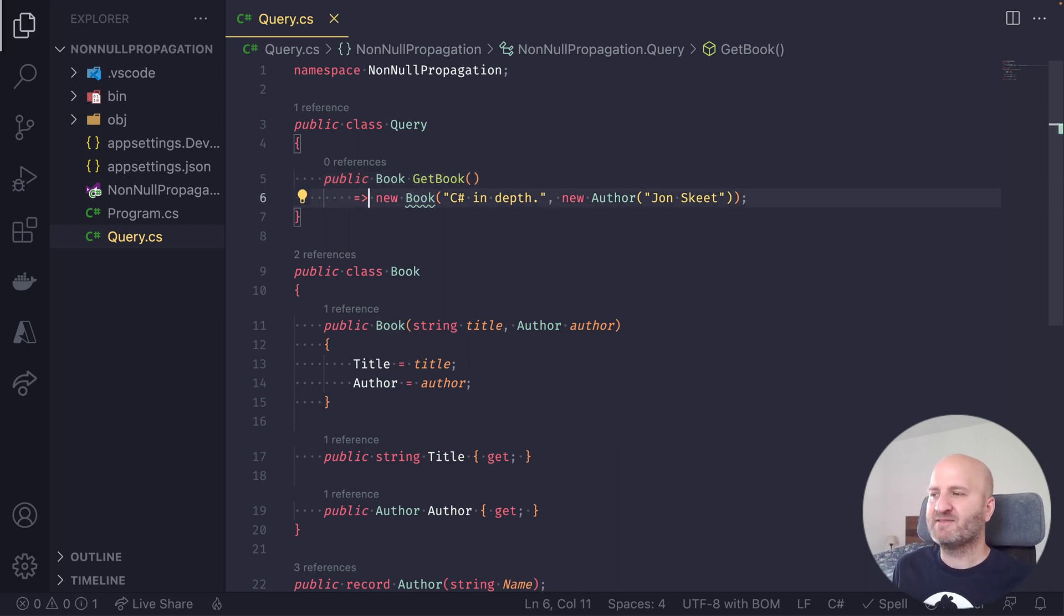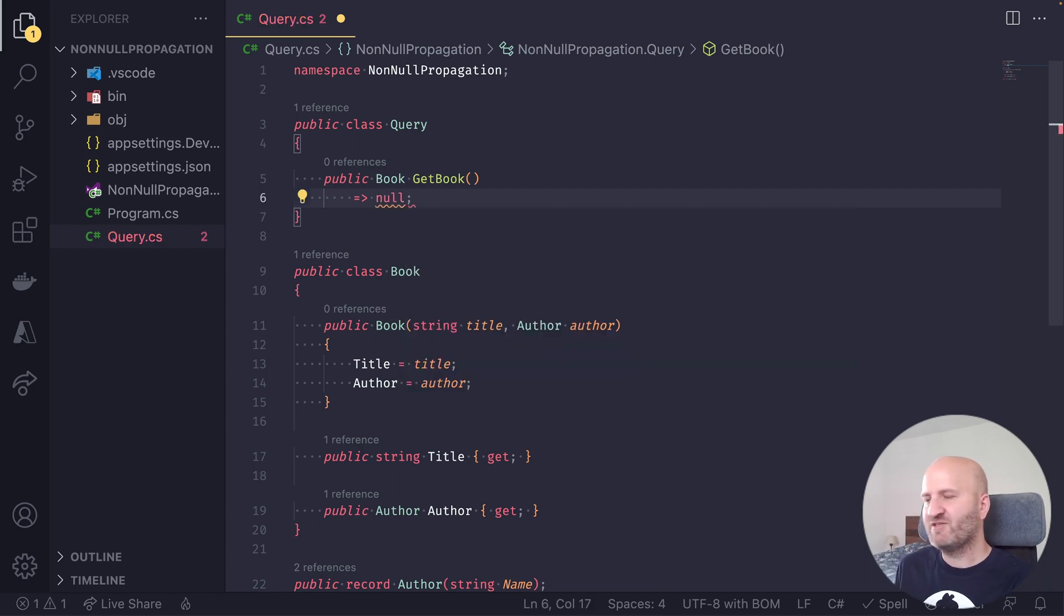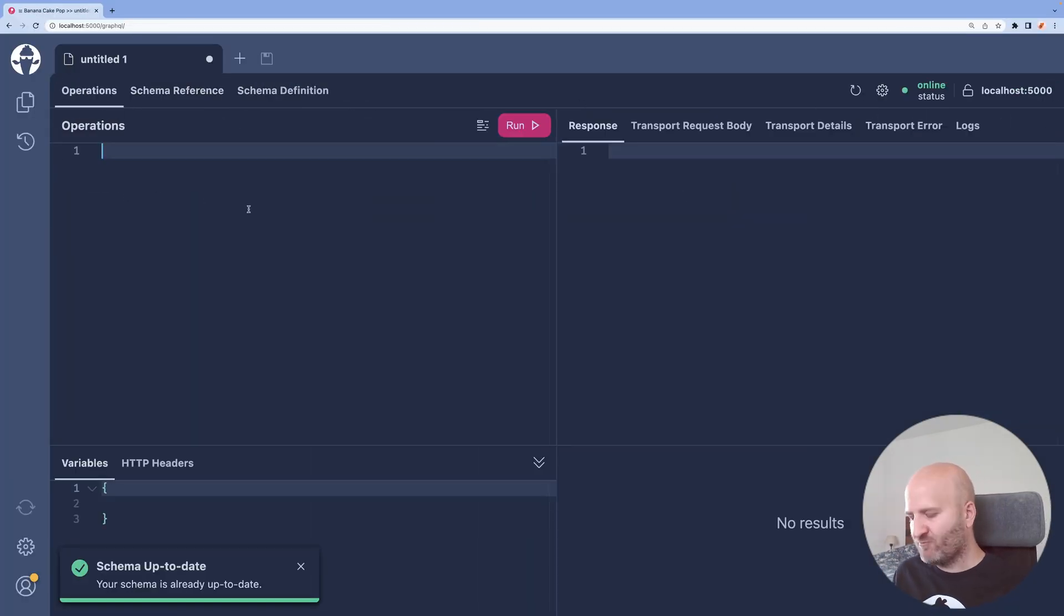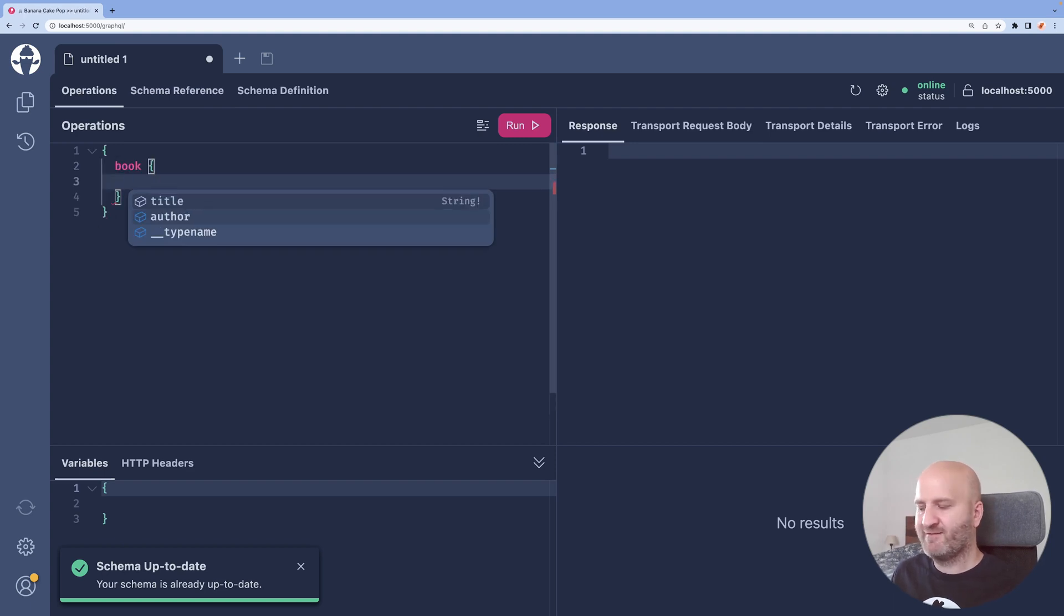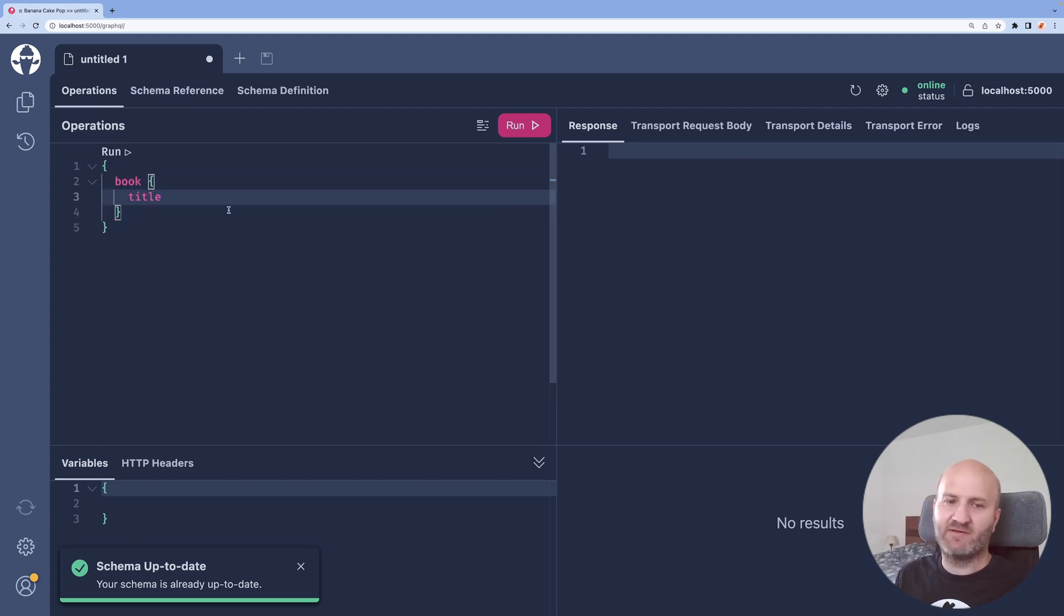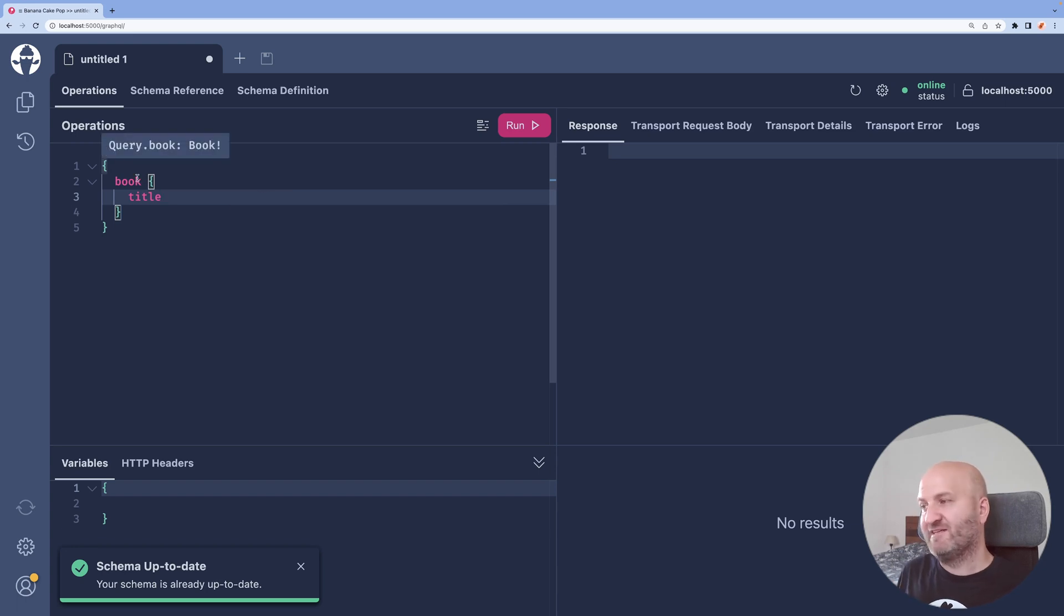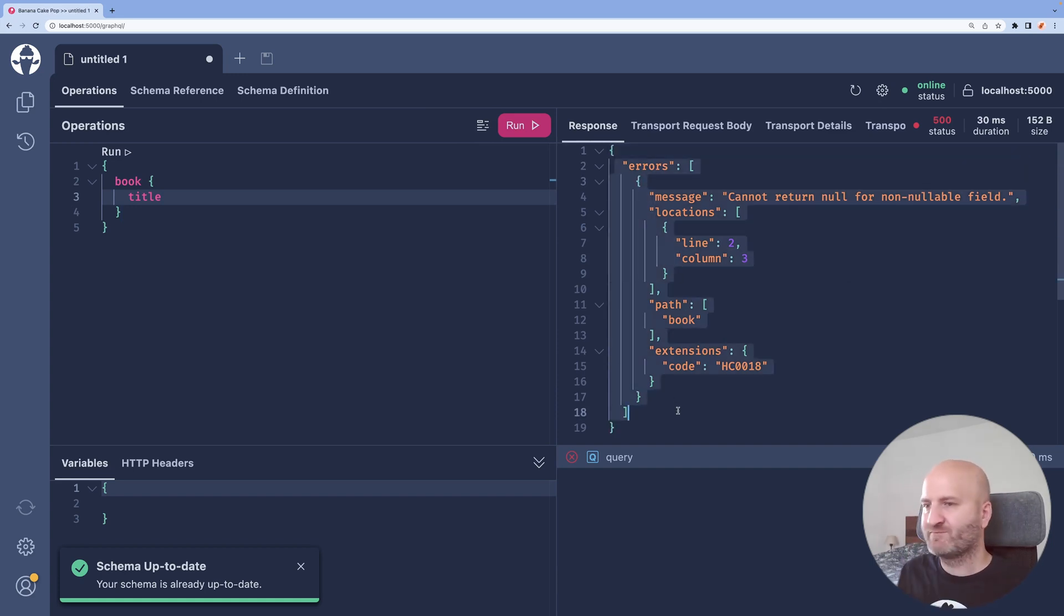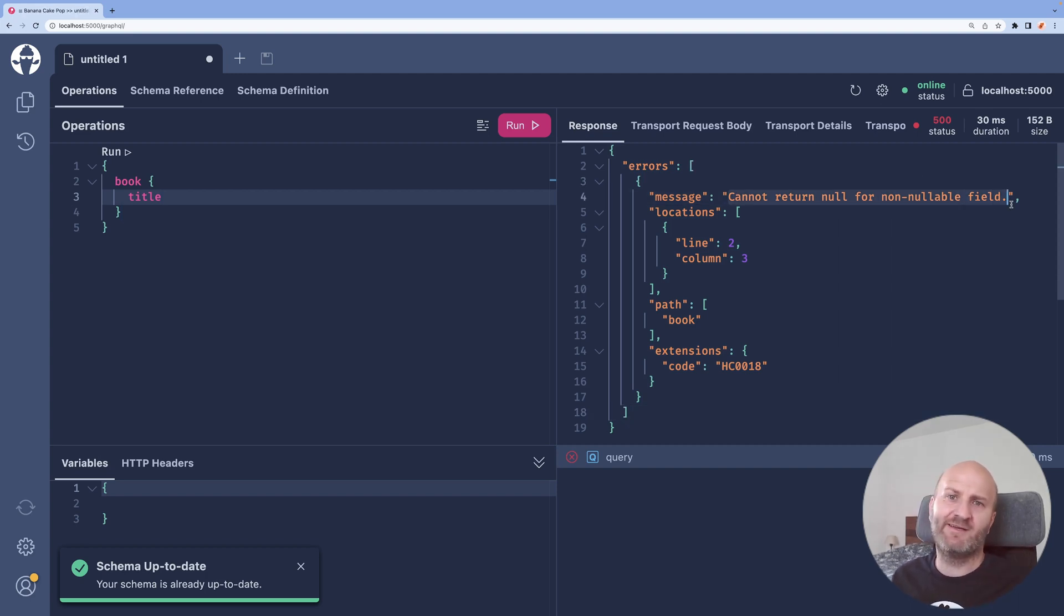So what happens if I violate my contract and return null for a non-nullable field? Let's go to our operations tab and see what happens if we call our book field and ask for the title of the book. We already know there is a null returned, but this field is non-nullable. So if we run that, something happens that we might expect that we get an error saying that this field is non-nullable. So this is kind of expected.